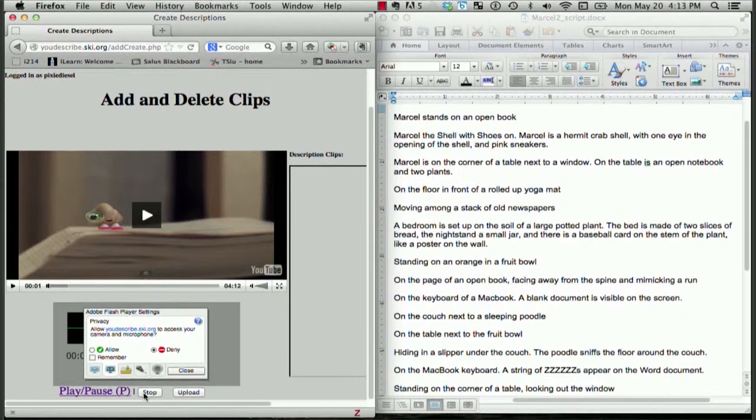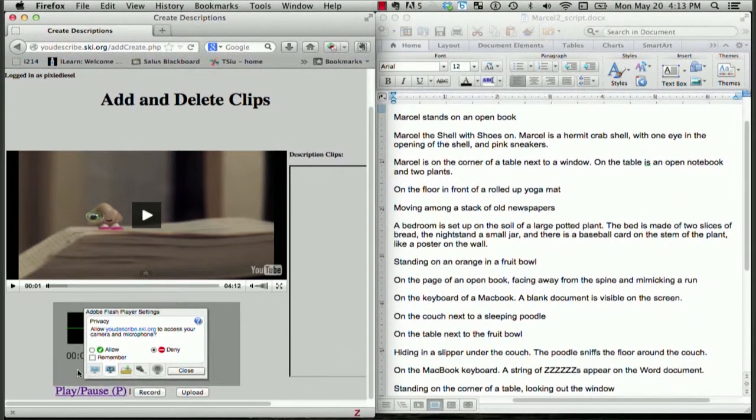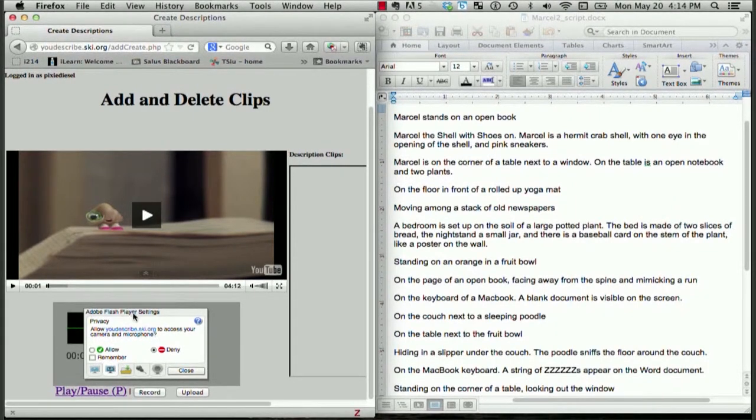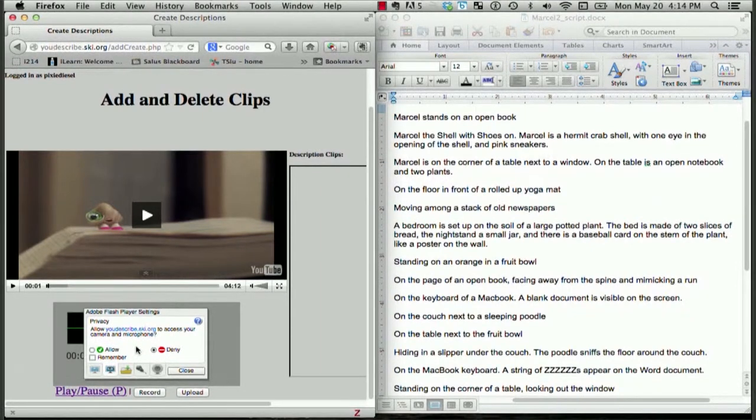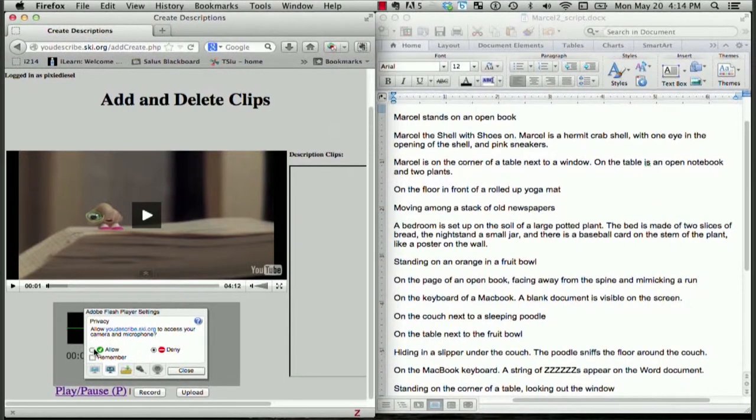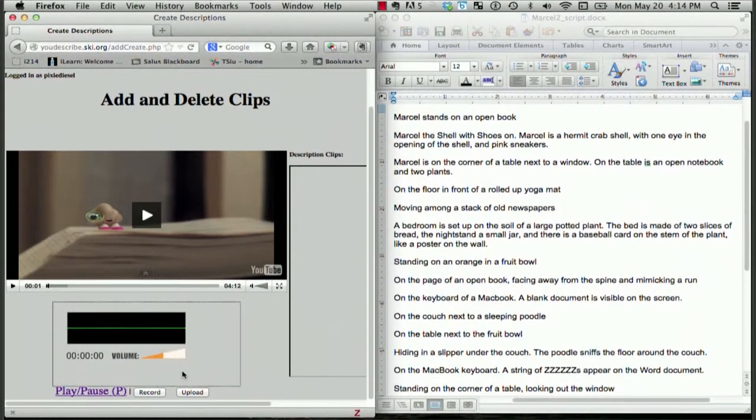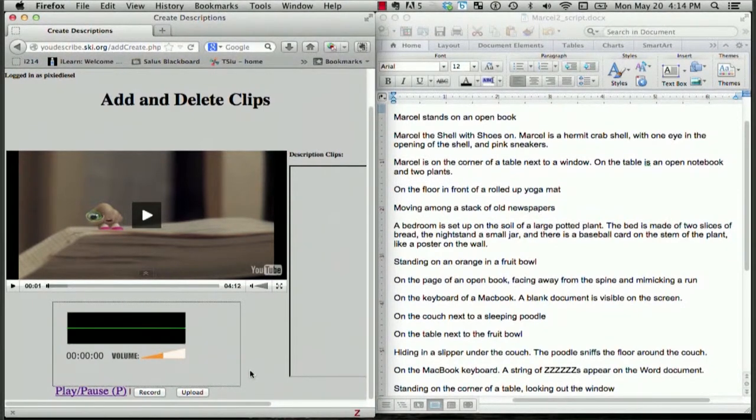Marcel stands on an open book. Sometimes the first time you describe, you might get a pop-up window from Adobe Flash, asking, allow youdescribe.ski.org to access your camera and microphone, and you should always click Allow, and then you can close the window. We'll have to check back later to see if that description got inserted properly. Okay, let's continue.